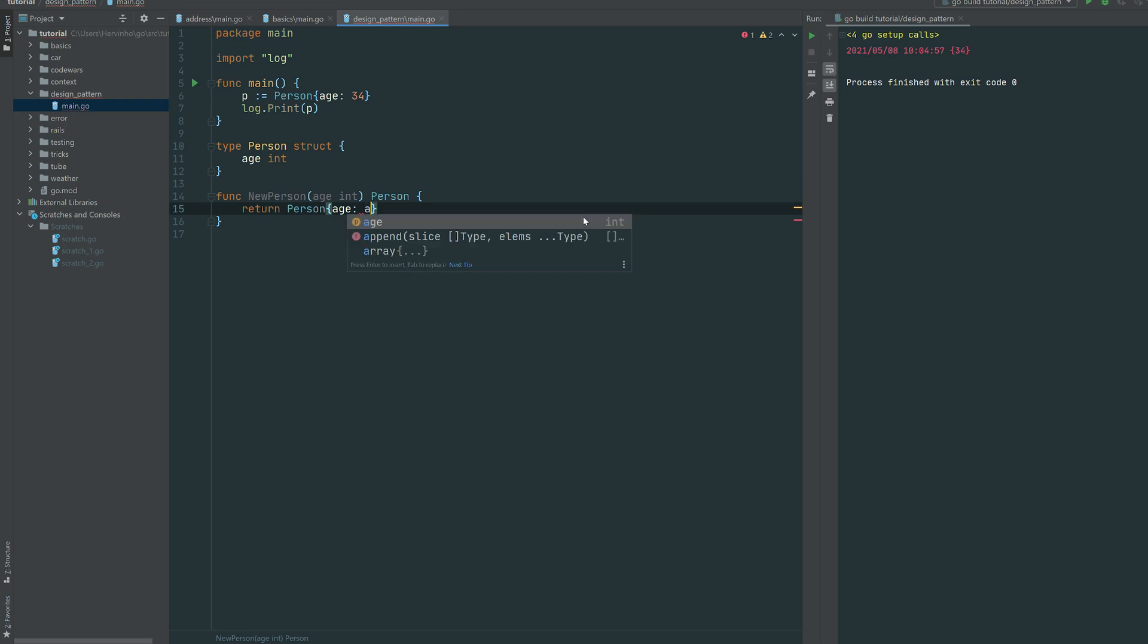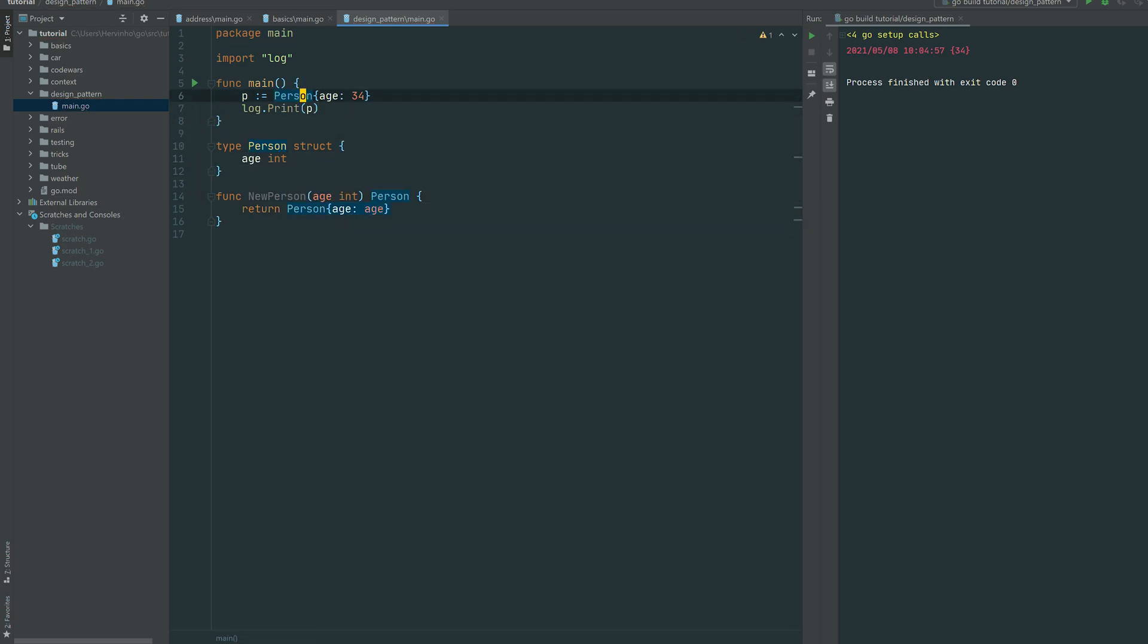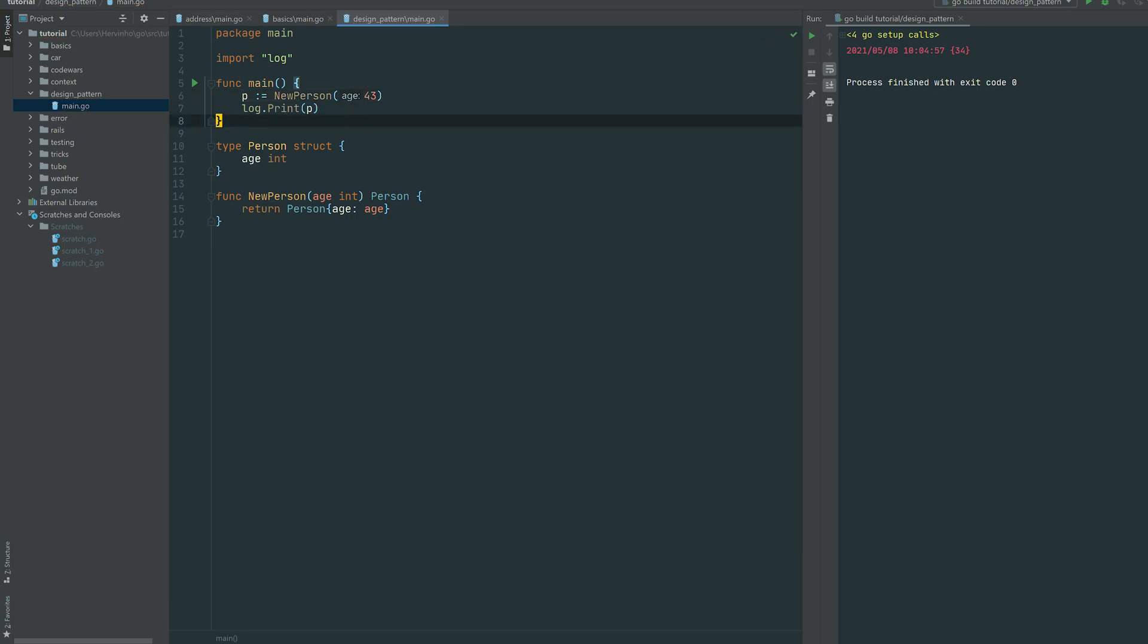And then inside the body of the function we just build this struct person age with the age supplied. So to use that, you just invoke new person and just apply the age for instance. So that's the very bare minimum bare bone iteration of the factory method.